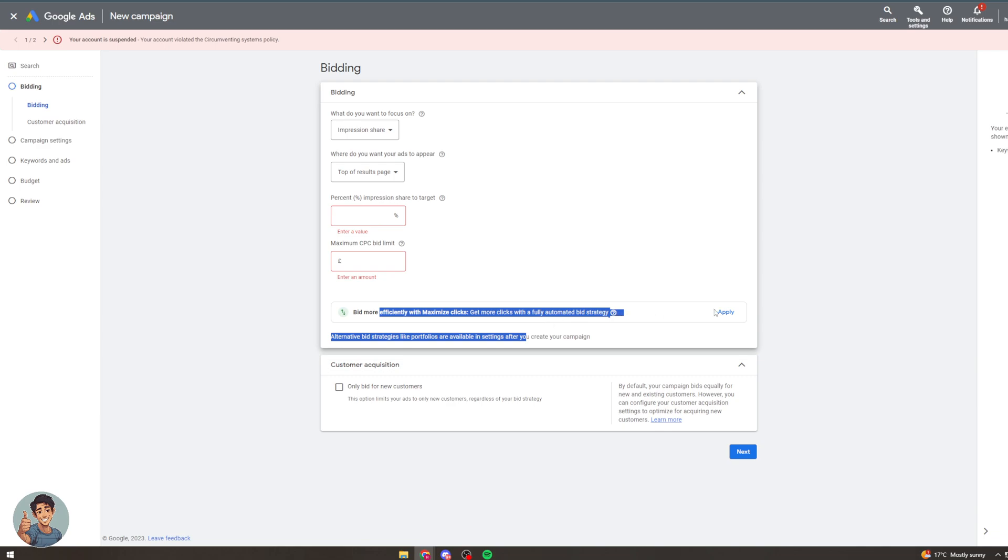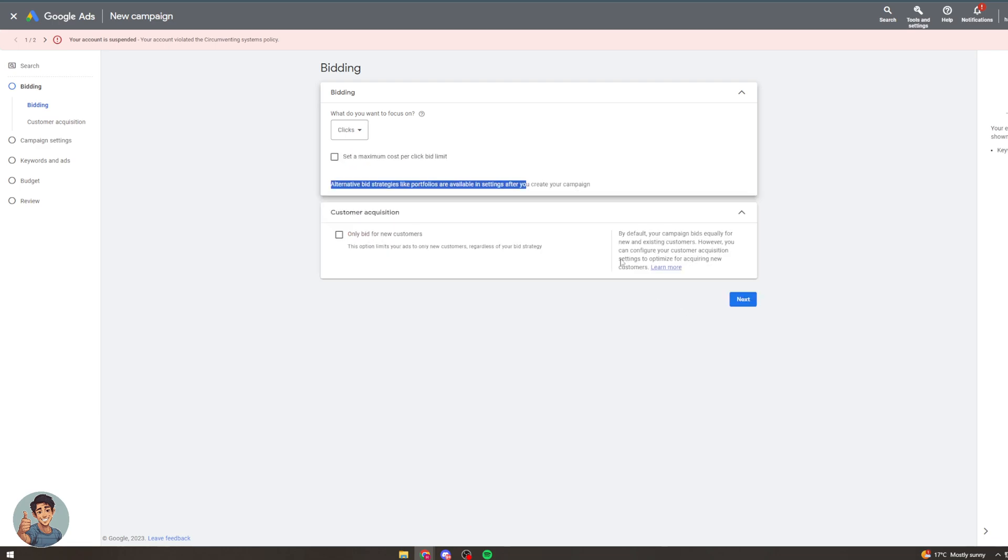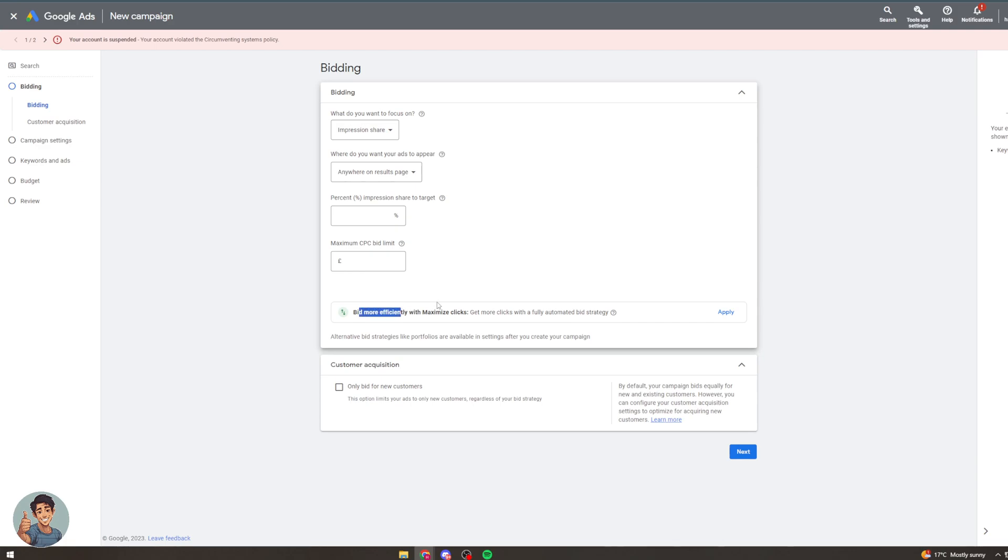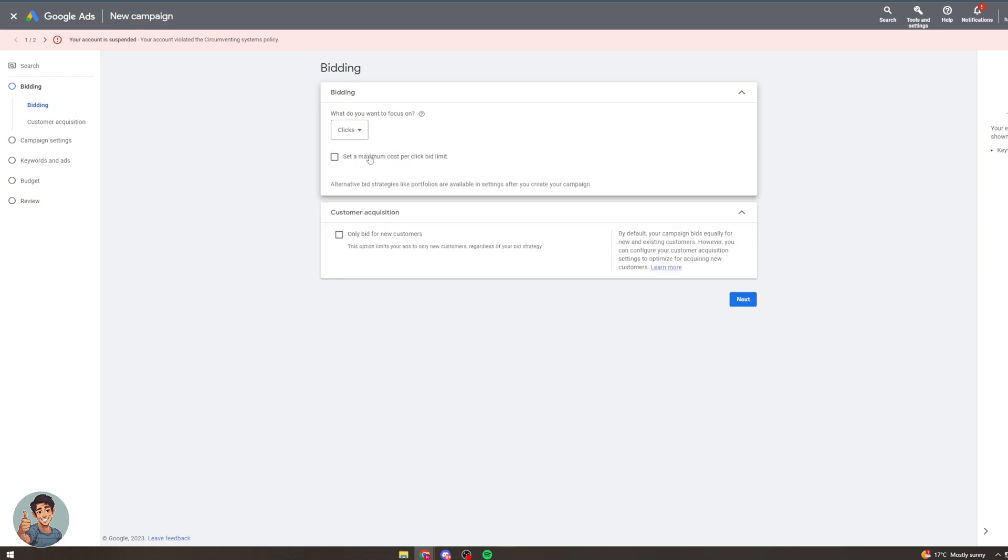Now we can apply here. It says we can bid more effectively with clicks. So that's what they recommend. So you click apply here and that's going to put us back to the clicks option there. Now down here we can go to this section that says only bid for new customers.